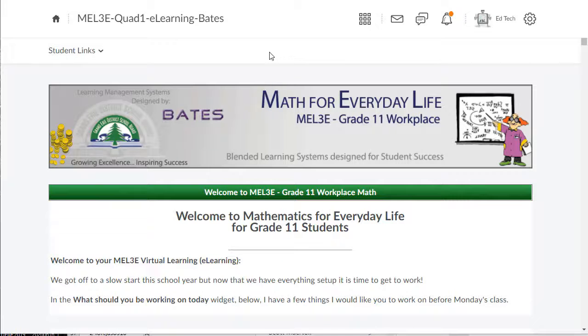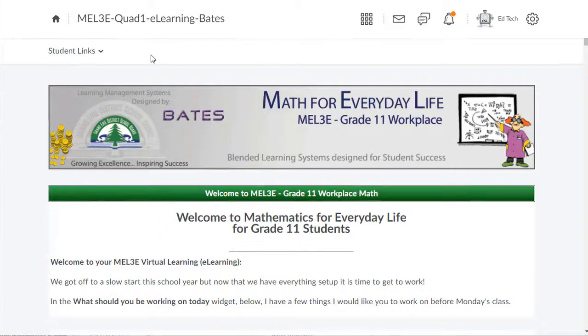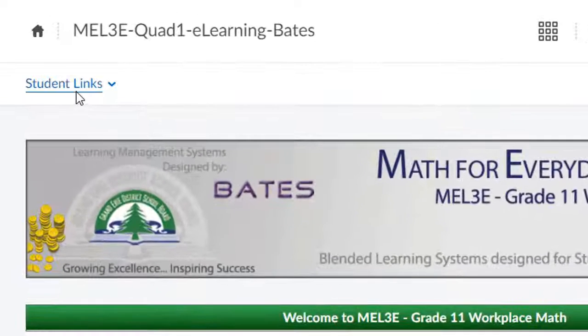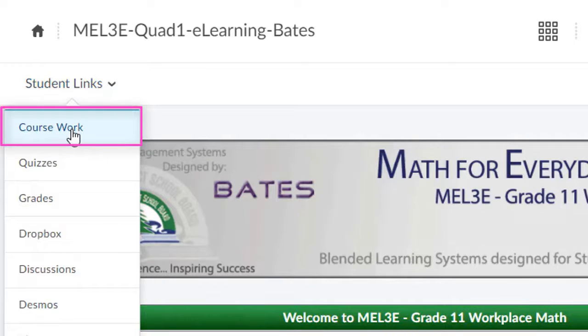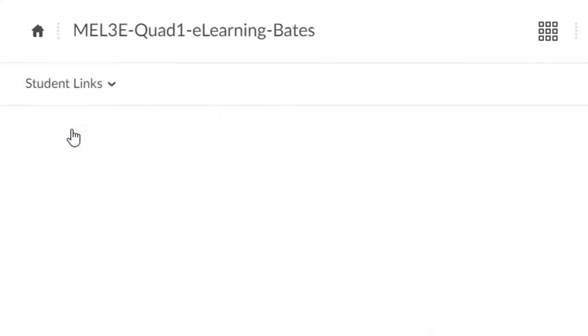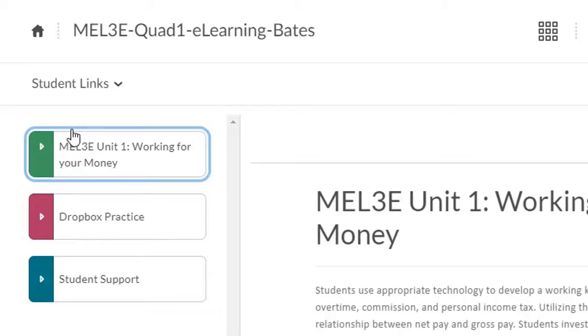Alright, let's take a look at how you should be moving through the course. To get started working on your course activities, click on the Student Links drop-down and then select Coursework. This is going to take you to the content section of the course.